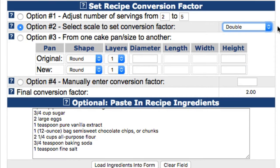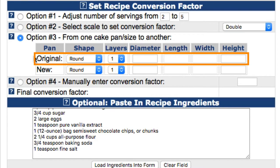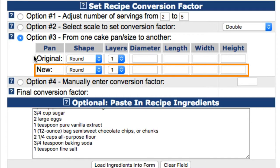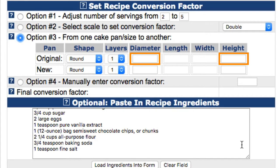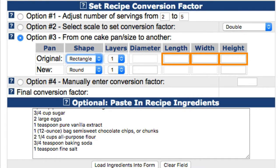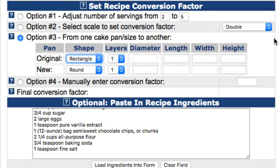Click on option number three if you'll be converting from one pan or cake pan size to another. In this case, you will enter the original pan size measurements and the new pan size measurements that you will be converting the recipe to. Depending on which pan shape you select, the pan's measurement fields will be enabled as they apply to the selection. For example, if you select round, you'll only be able to enter the diameter and the height of the pan as the length and width fields will be disabled. On the other hand, if you select rectangle, you'll be able to enter the length, width, and height of the pan, but not the diameter. Note that you can enter the pan dimensions in either inches or centimeters, but not both, as the calculator is not set up to convert from one to the other. Also, be sure to only enter numeric characters into the fields.